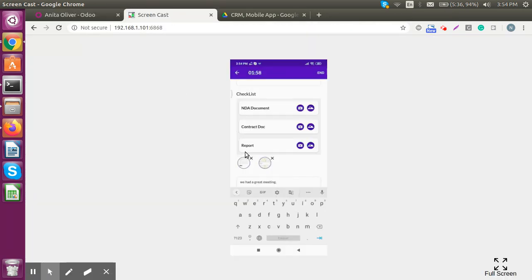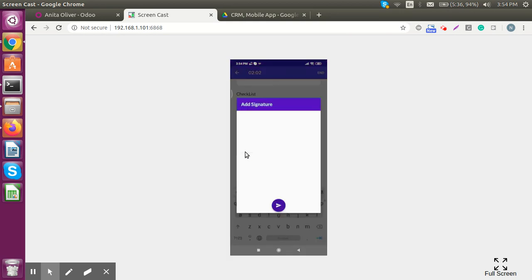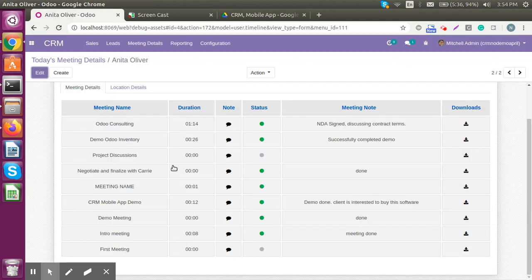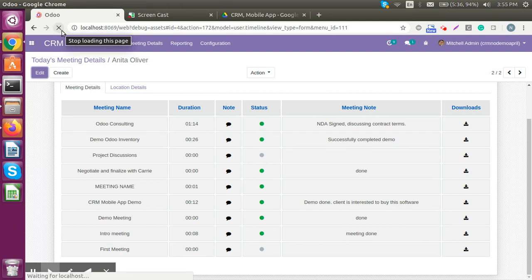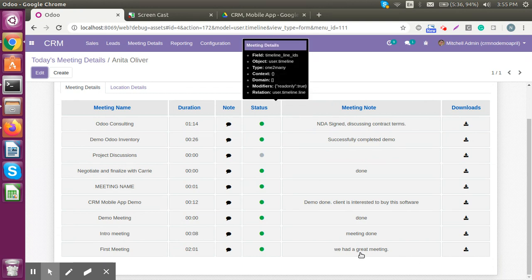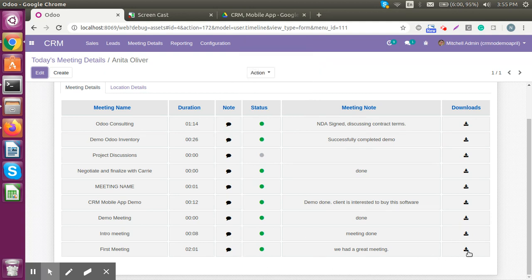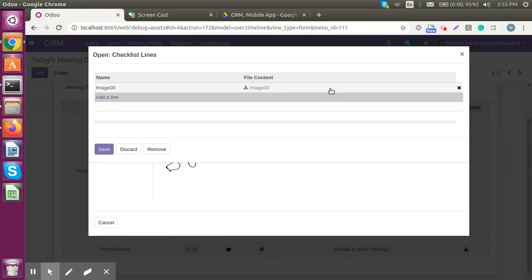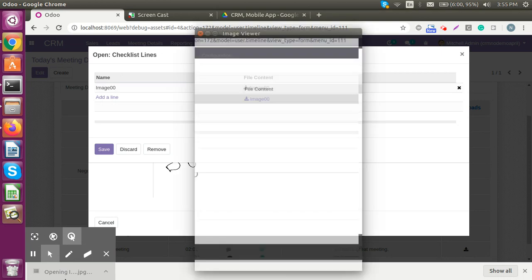Let's go back to the mobile application and end the meeting, marking it as done. Once we come back to the backend and refresh, we get all the details. Here is a note from Anita: 'we had a great meeting.' The meeting is now over. As a manager, you can see that Anita has completed her meetings, and we have two uploaded records which can be downloaded here.